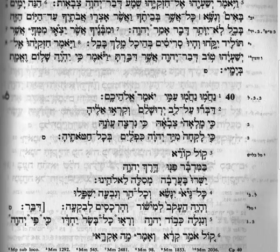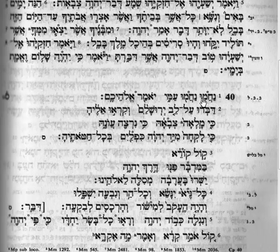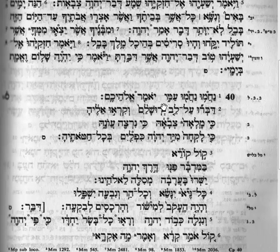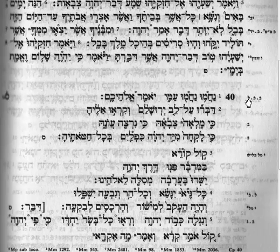We owe a great debt of gratitude to the Masoretes for having preserved this voweling system. If you notice here, there are consonants — a nun, a het, a mem, and a vav — but underneath there are little marks: lines, dots. Those are vowels, and what they do is tell the reader how to make sounds between the consonants — in effect, how to pronounce the words. A different word will have a different voweling system.